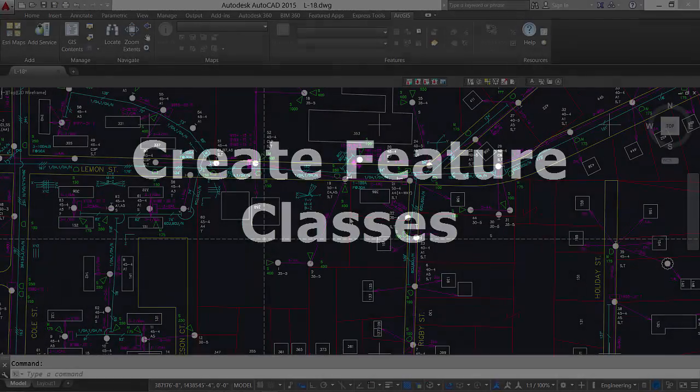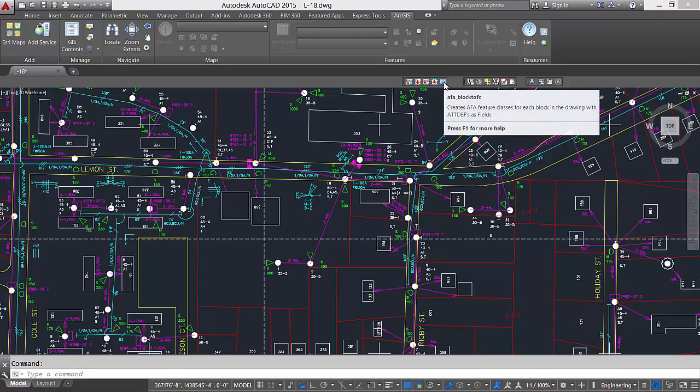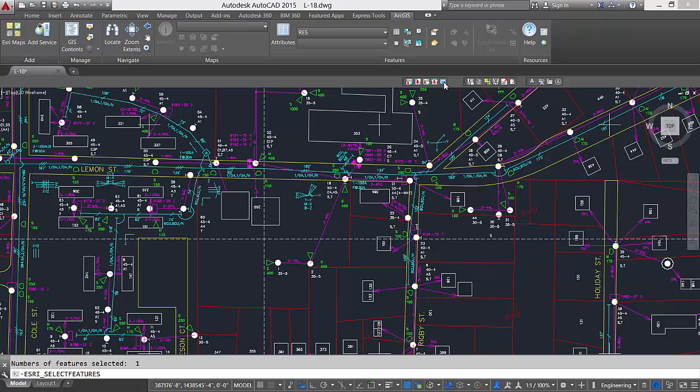I have an existing drawing that includes many blocks and attributes. With the AFA block to FC command, I easily create ArcGIS for AutoCAD feature classes from each unique block in my drawing. I simply push the button to invoke the tool.